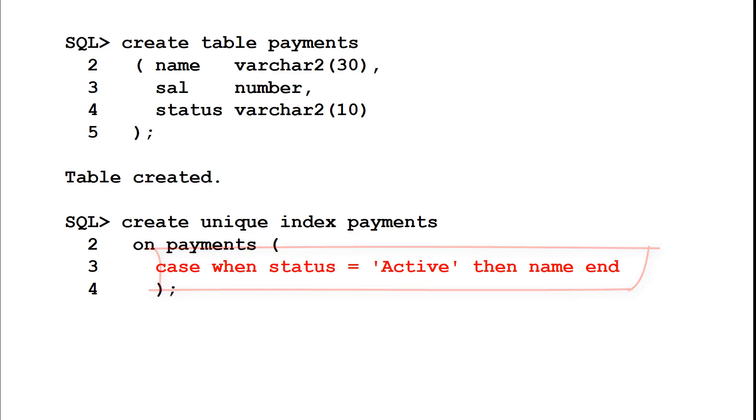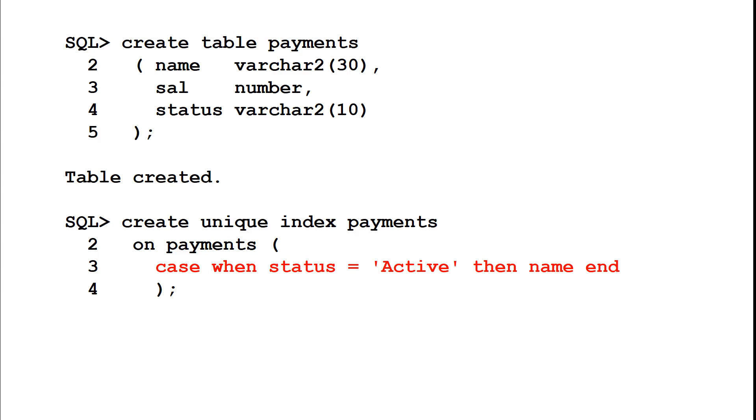What I'm utilizing here is a feature in Oracle that if all the columns in an index are null that value is not indexed. There is no index entry created. In this case the default for a case expression when it is false is that of null so the only rows that are going to go into this index are when the status is active and therefore we have the name.